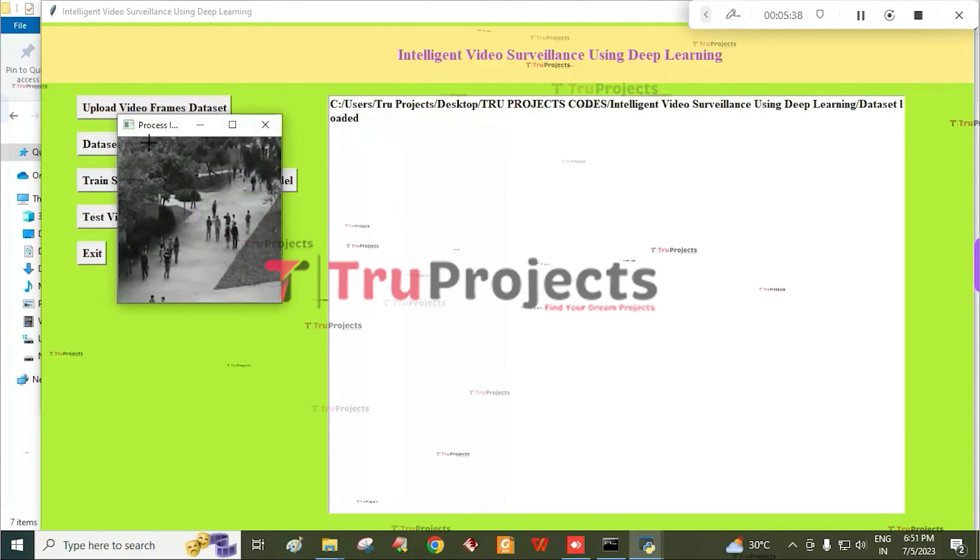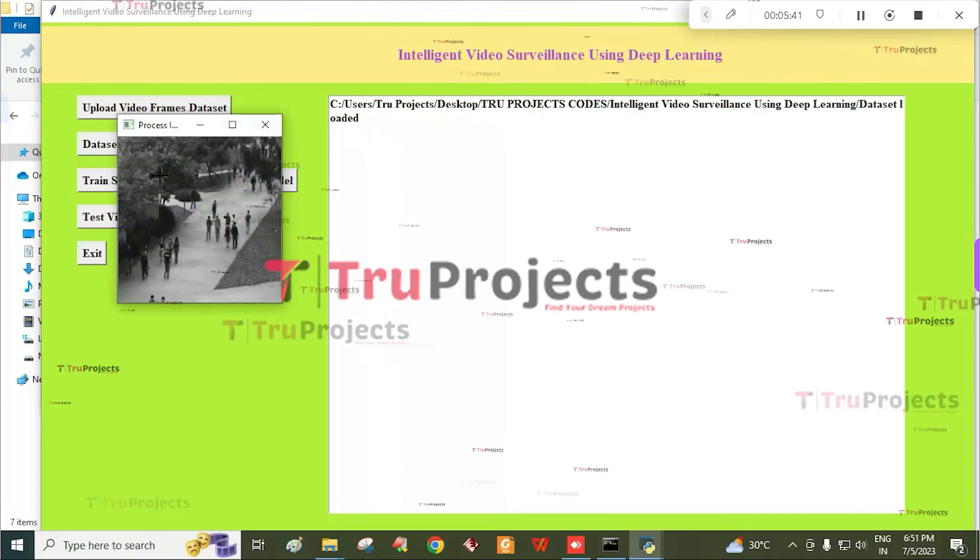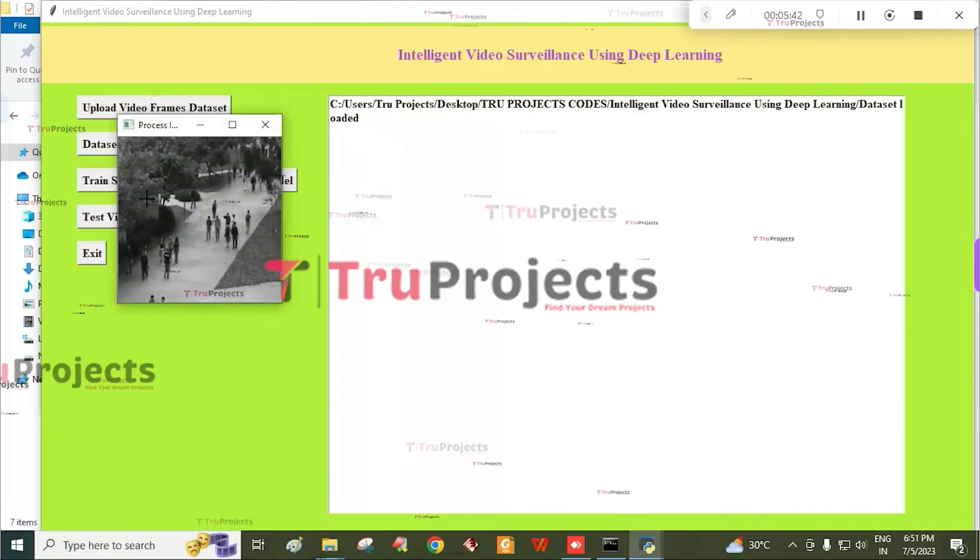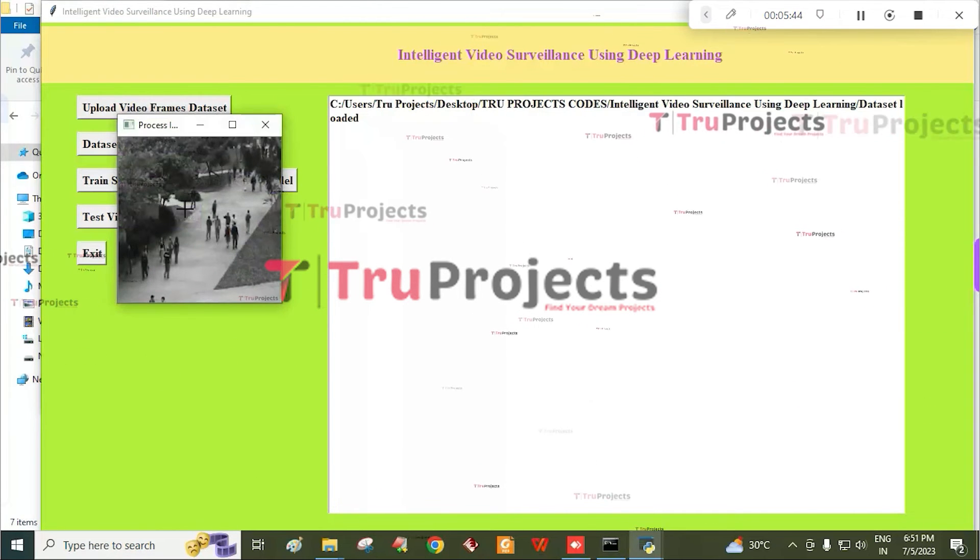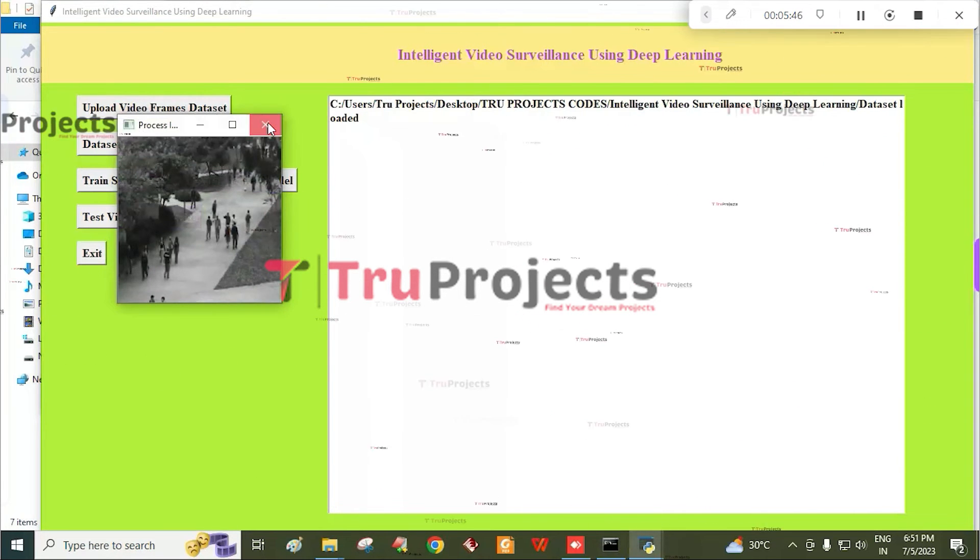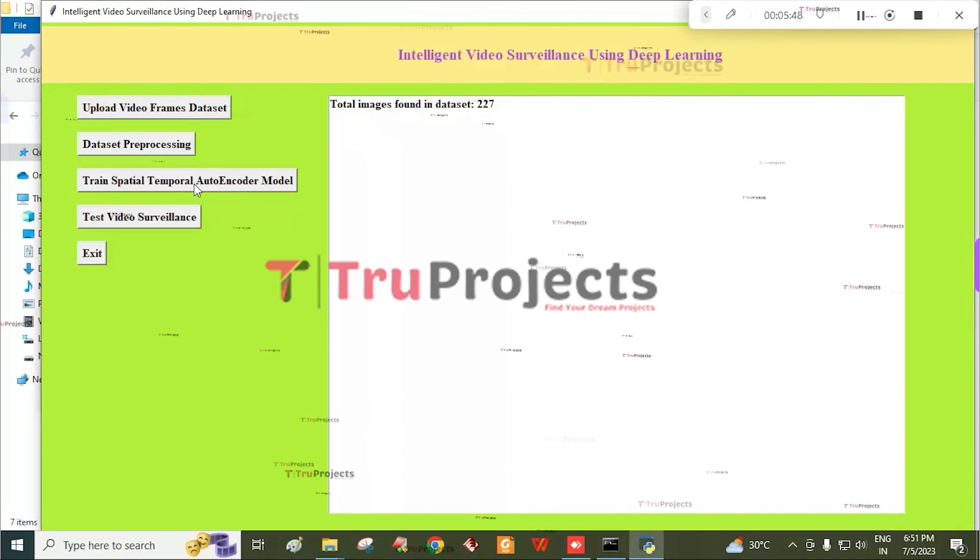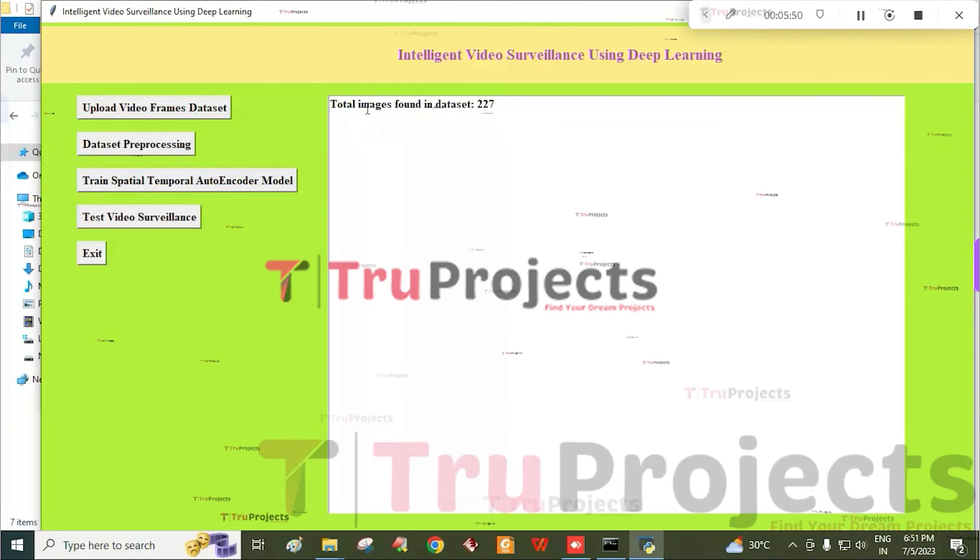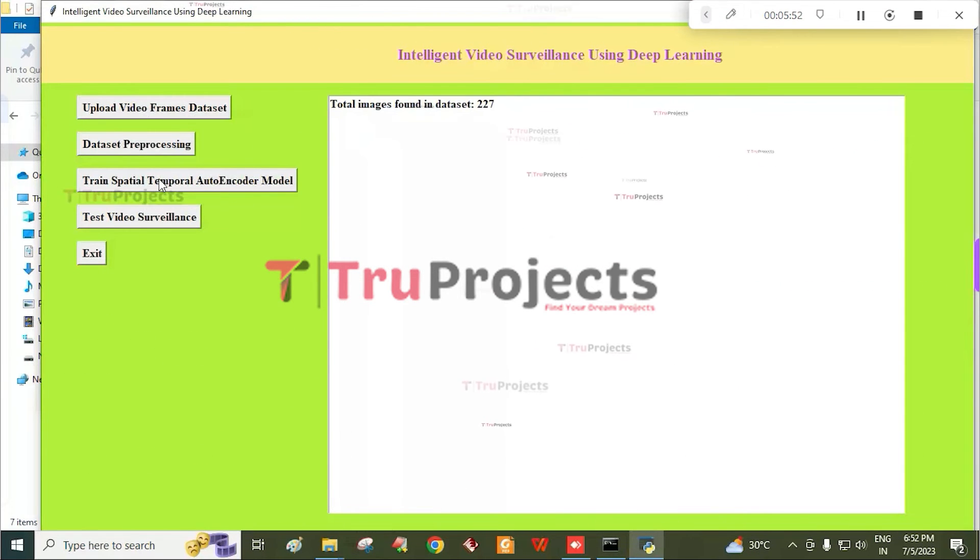Here we get a screen showing dataset is loaded. Click on data preprocessing button. By this the data is preprocessed and we get a sample image to verify whether the dataset is correctly loaded. The total images found in the dataset is 227.